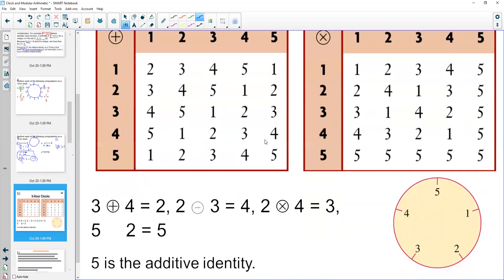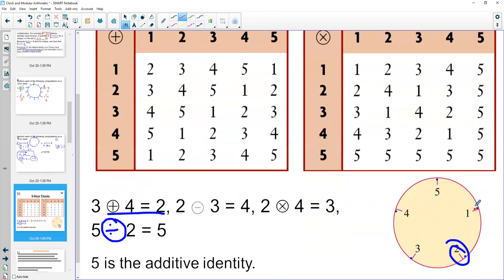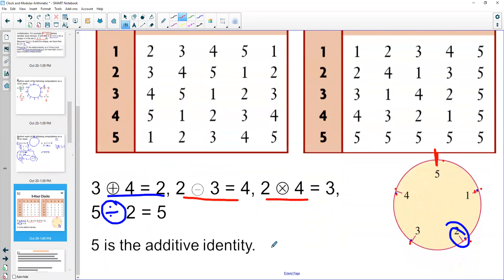We can have whatever kind of clock we want — a six-hour clock, a five-hour clock, a 14-hour clock. The process remains the same. On a five-hour clock: three plus four — start at three, go four hours around — gets to two. Two minus three — start at two, go backwards three — gets to four. Two times four is 8; start at 12 and count eight hours — one through eight — lands at three o'clock. Five is the additive identity on this clock; adding five is one full revolution.